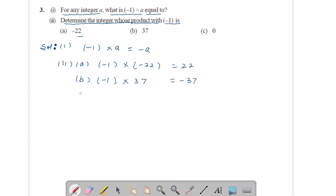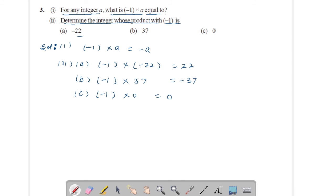Now see part c: 0. That is (-1) into 0. Any number multiplied by 0 is 0. Your answer is 0.